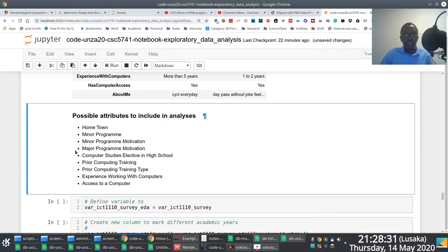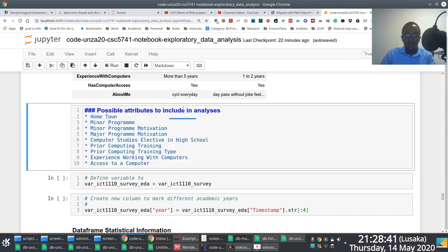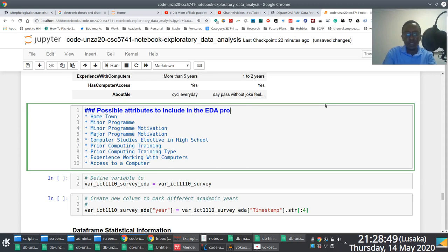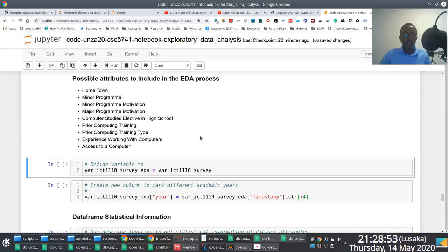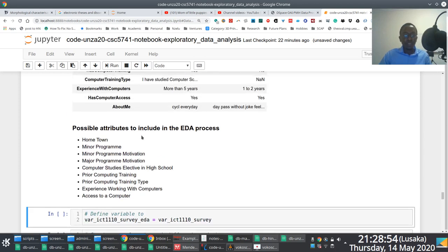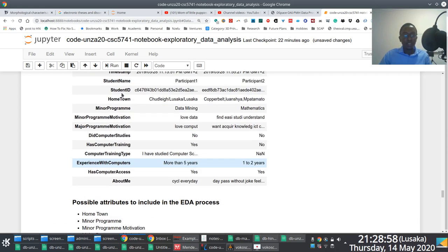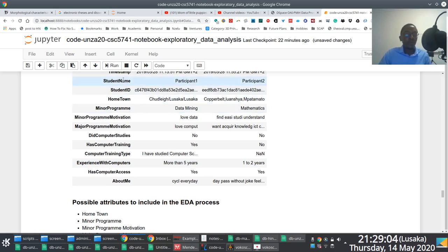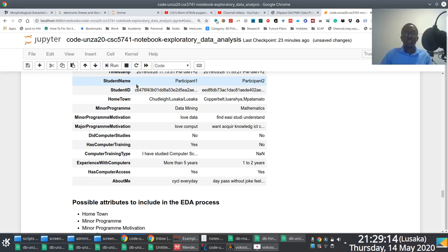So we view just two records, we render them, we are happy with that. And then for this particular data set, what we're saying is that the possible attributes that we could include in the EDA analysis are these things here. And you notice that we're deliberately filtering out things like timestamp, things like student name, student ID. These are irrelevant. You probably don't need them. Maybe you might need the timestamp, but perhaps not. This is timestamp associated with when a student actually submitted the survey form.